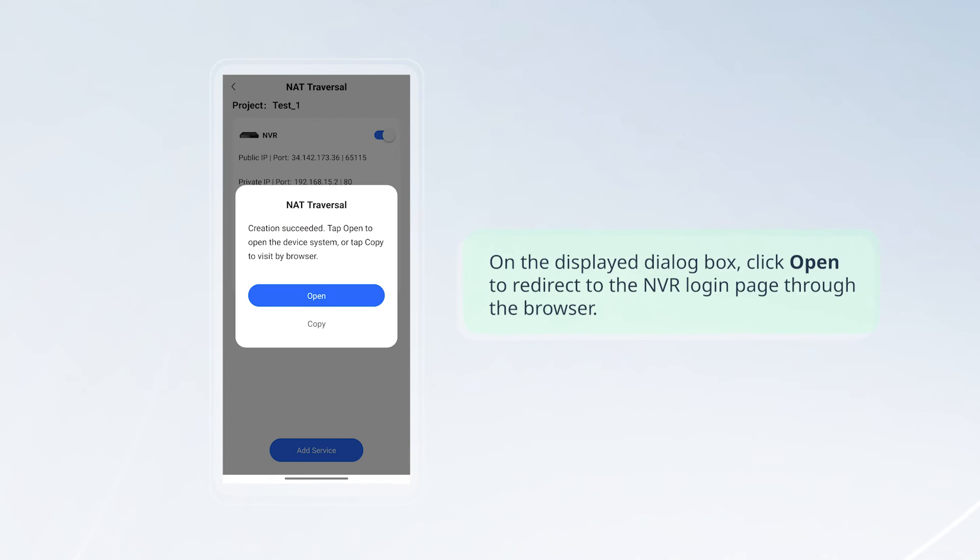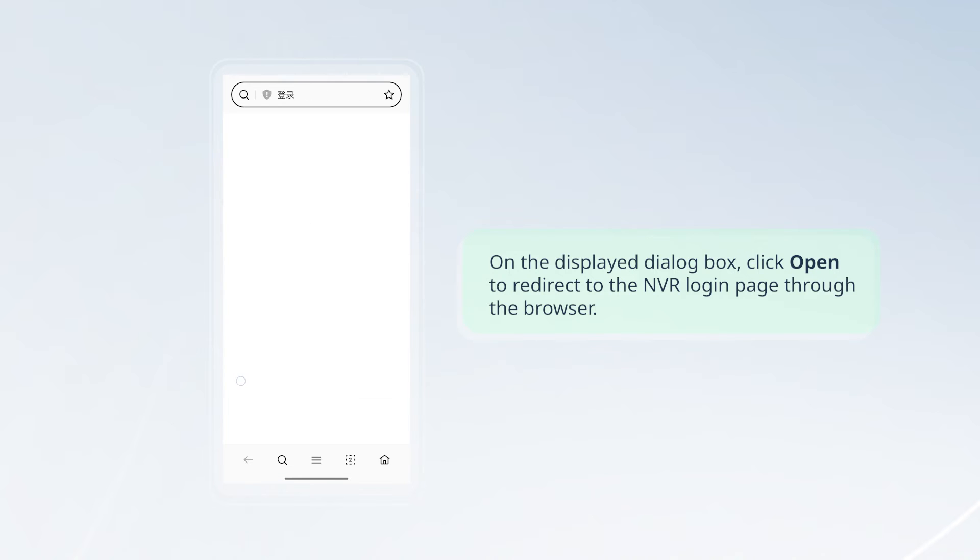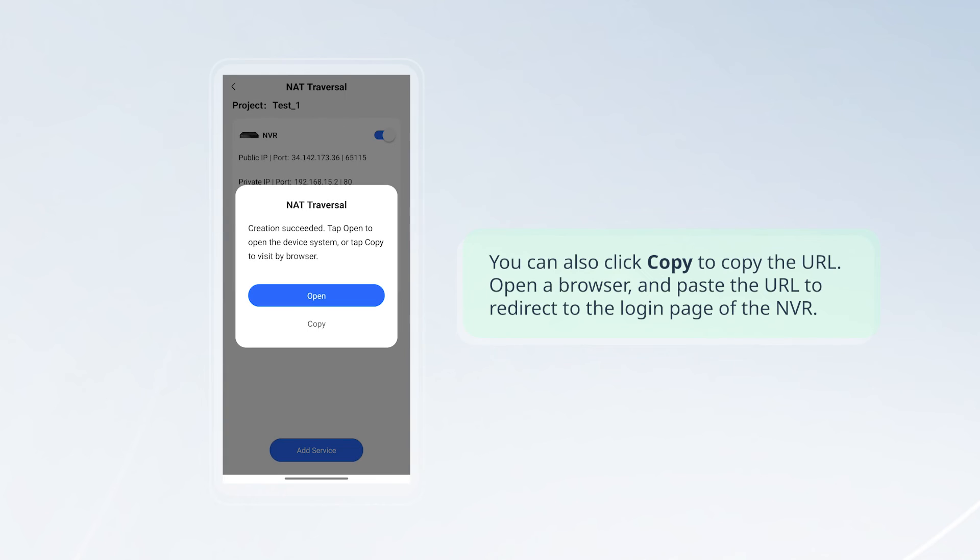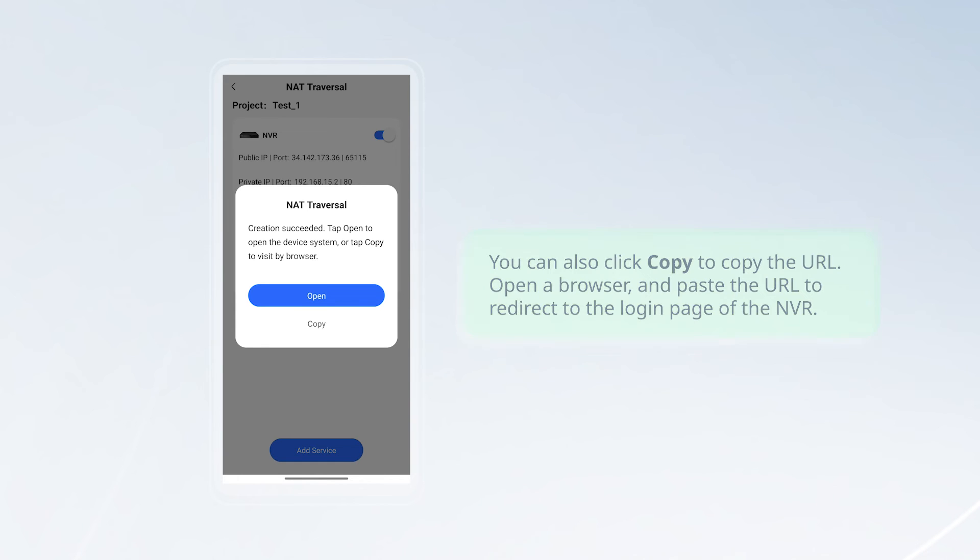On the displayed dialog box, click open to redirect to the NVR login page through the browser. You can also click copy to copy the URL. Open a browser and paste the URL to redirect to the login page of the NVR.